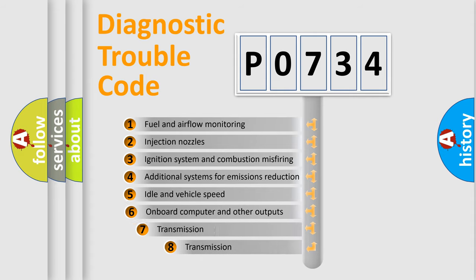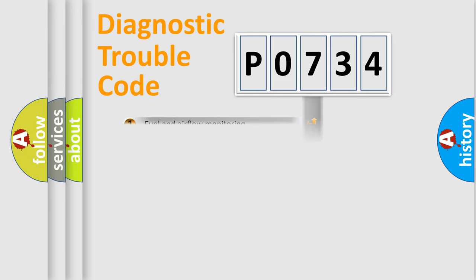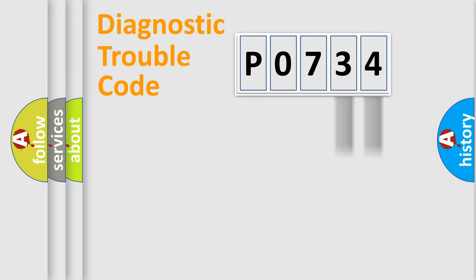The third character specifies a subset of errors. The distribution shown is valid only for the standardized DTC code. Only the last two characters define the specific fault of the group.